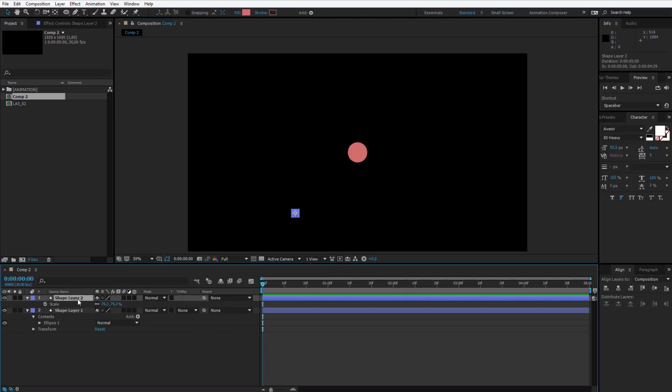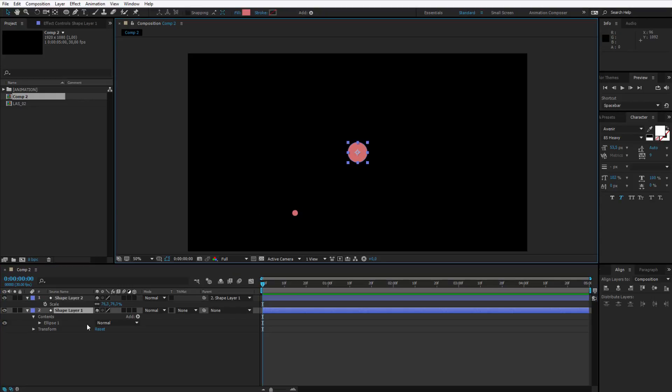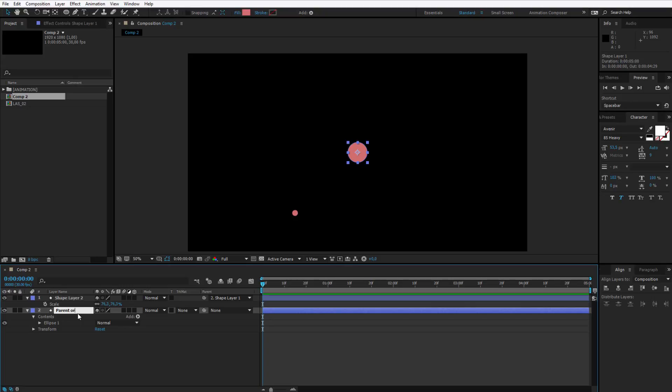Please select this second shape layer, take this little parent snail and tell it, hey dude, shape layer number one, this big one, is your parent. I can even rename it, parent rotator. Okay, that's the parent rotator.